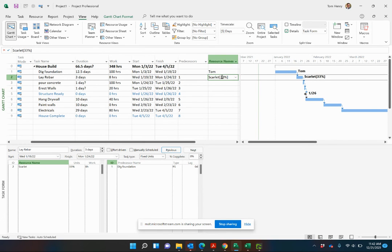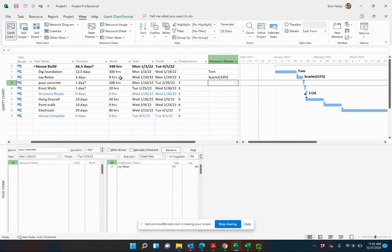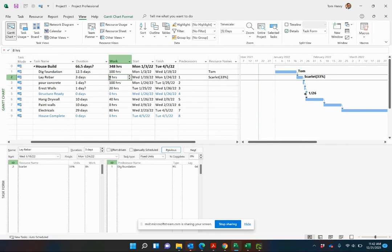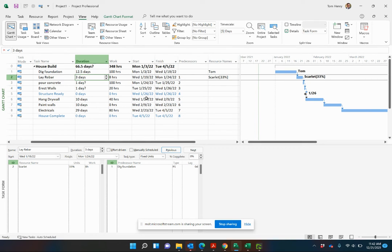And you can see these calculations taking place rather than having a three day task. And by default, it assigned that resource at 100% units. Therefore, it would have been 24 hours work as opposed to three. But because we've estimated the work, we've estimated the duration. Microsoft project calculates the unit for us for Skylar.